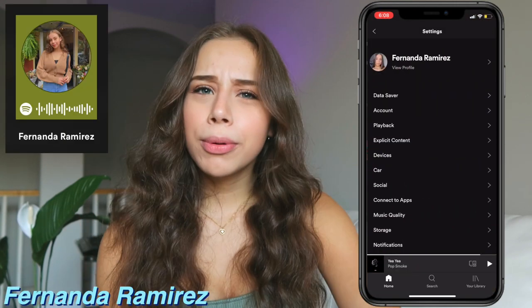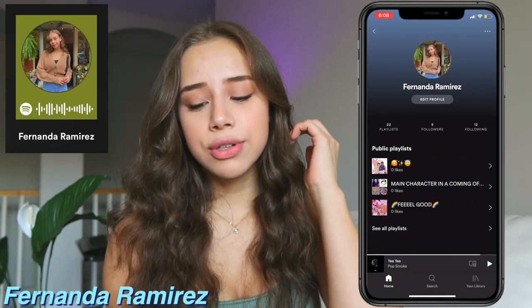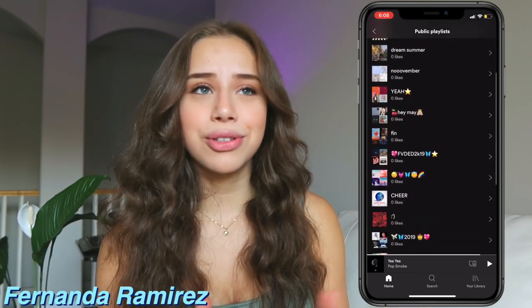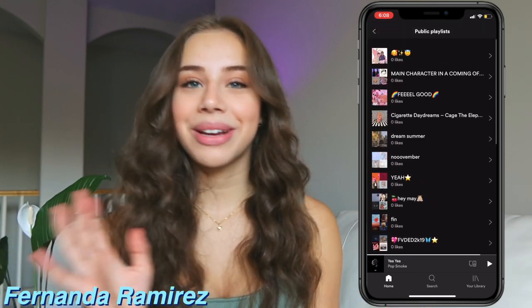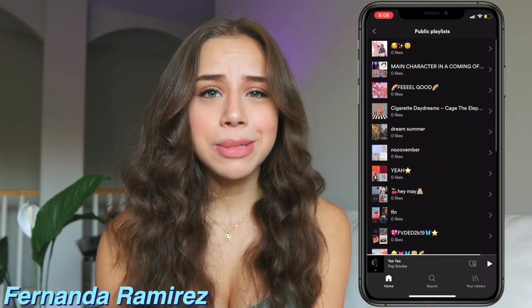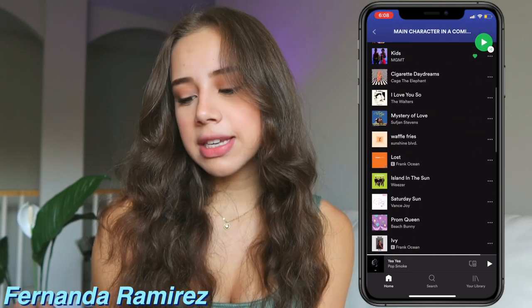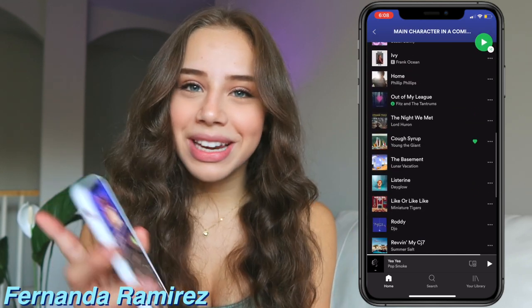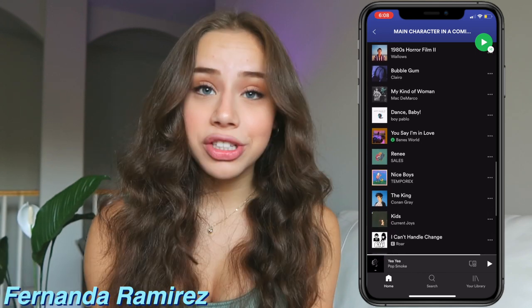Beside TikTok I've got Spotify. A lot of people were asking me what my Spotify username was. When I go on Spotify I just look at other people's playlists — like I'll search up sleep music or indie music. But if you do want to go on my Spotify anyway, my favorite playlist is called 'main character in a coming of age movie' and I listen to this religiously. Under that I've got Twitter.